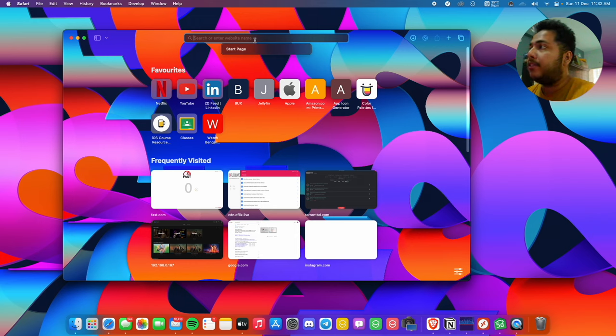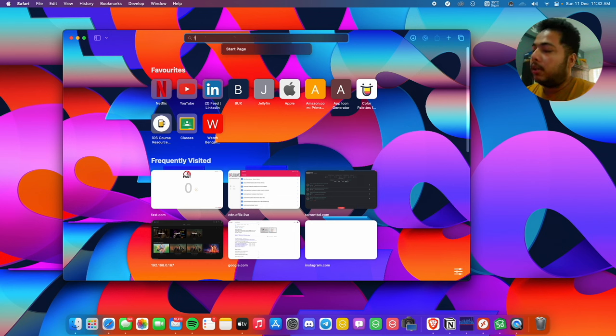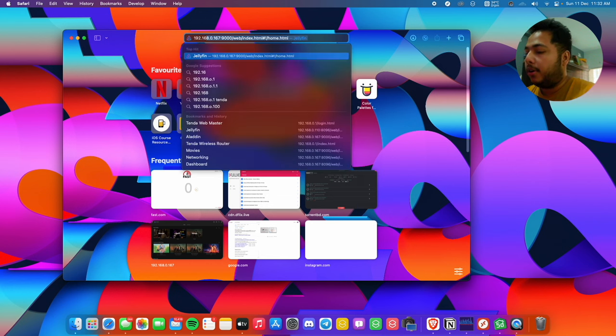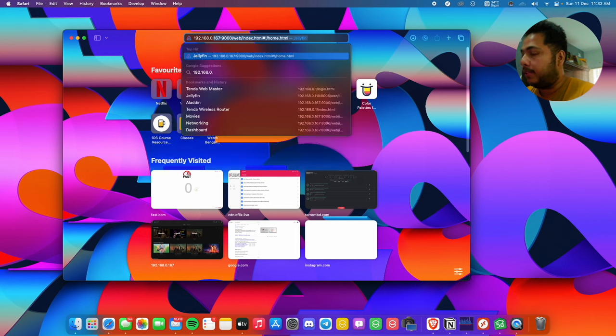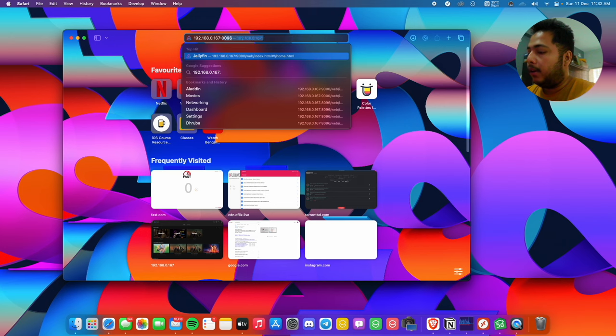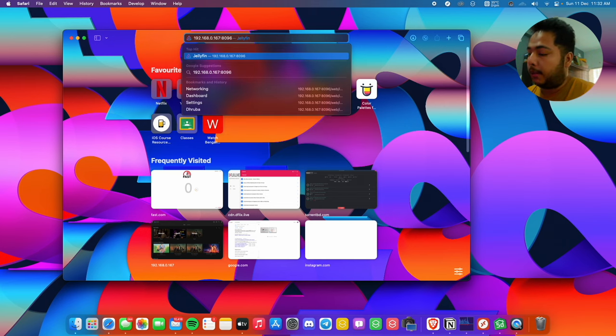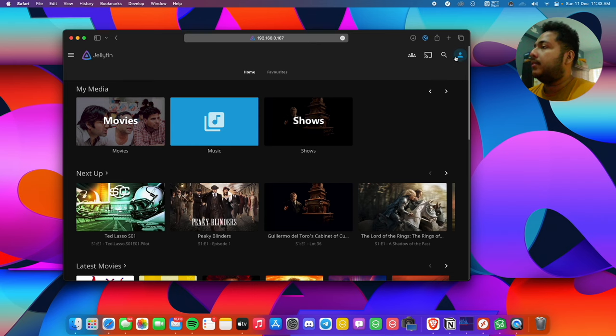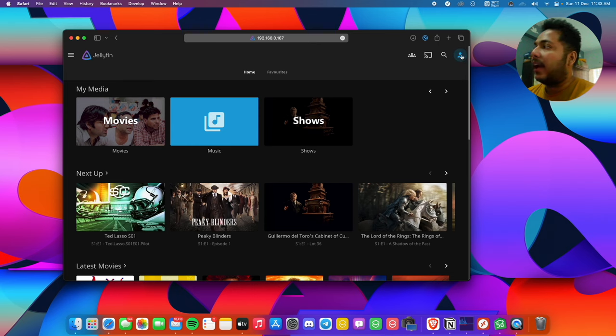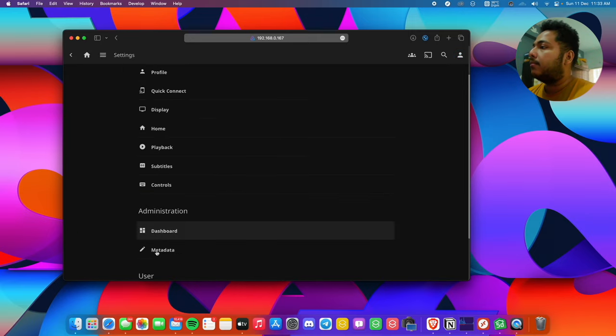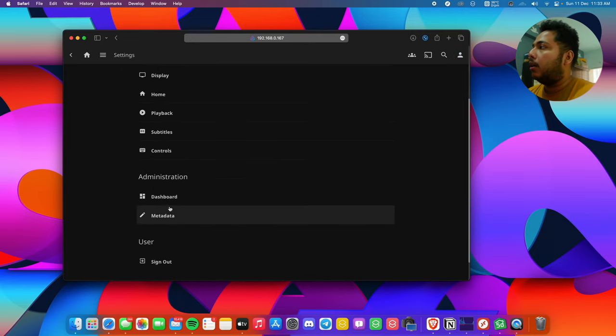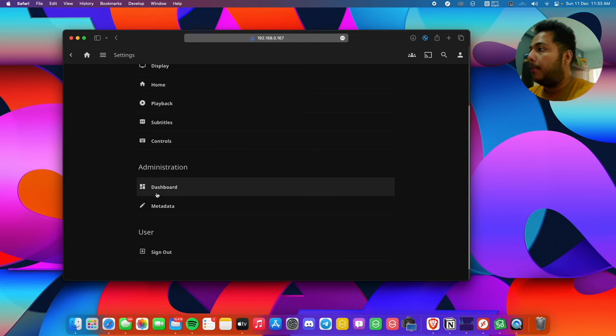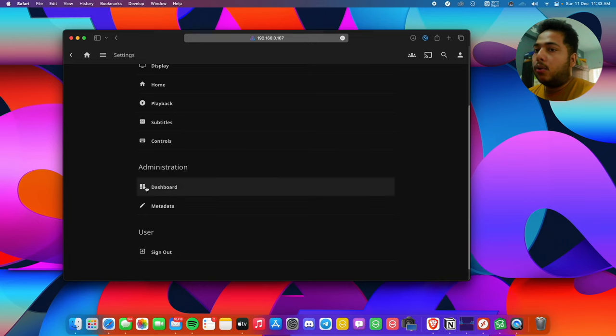We'll move to our server. As shown in the last video, we'll type the IP address of our PC that we have set up the Jellyfin server on, and then 8096 for the default port number. Let's go to the human icon here, scroll down, and you'll see a part called administration. Let's go to the dashboard.